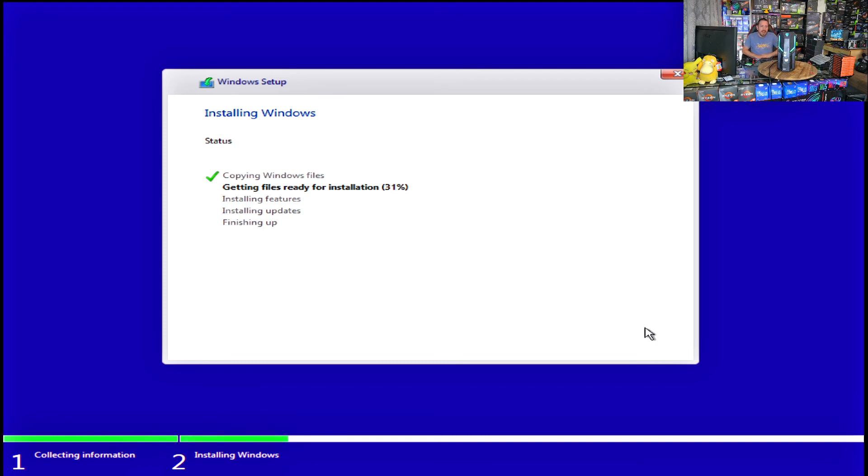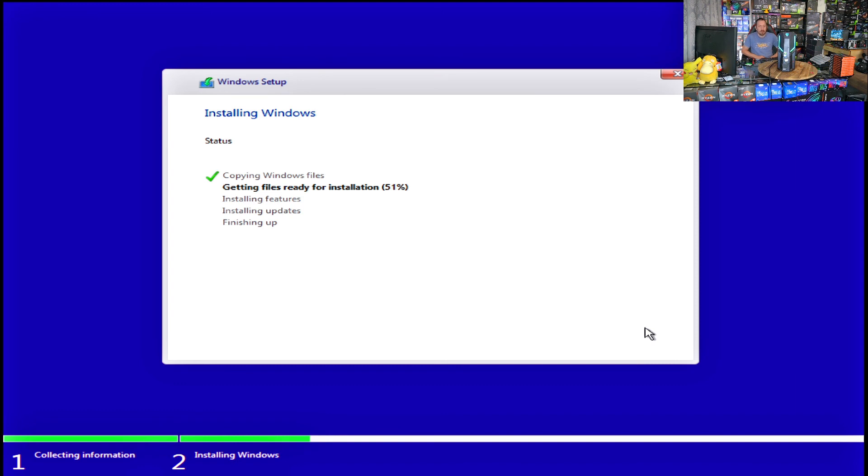So everything I did there, you may not, based on your configuration, you might not have to do every one of those steps. It might, an option might already be in place the way it should be. But I'm just showing you everything that you have to look at to make this work. And obviously, as you can see here, once you do all that, it's just a pretty ordinary Windows installation.